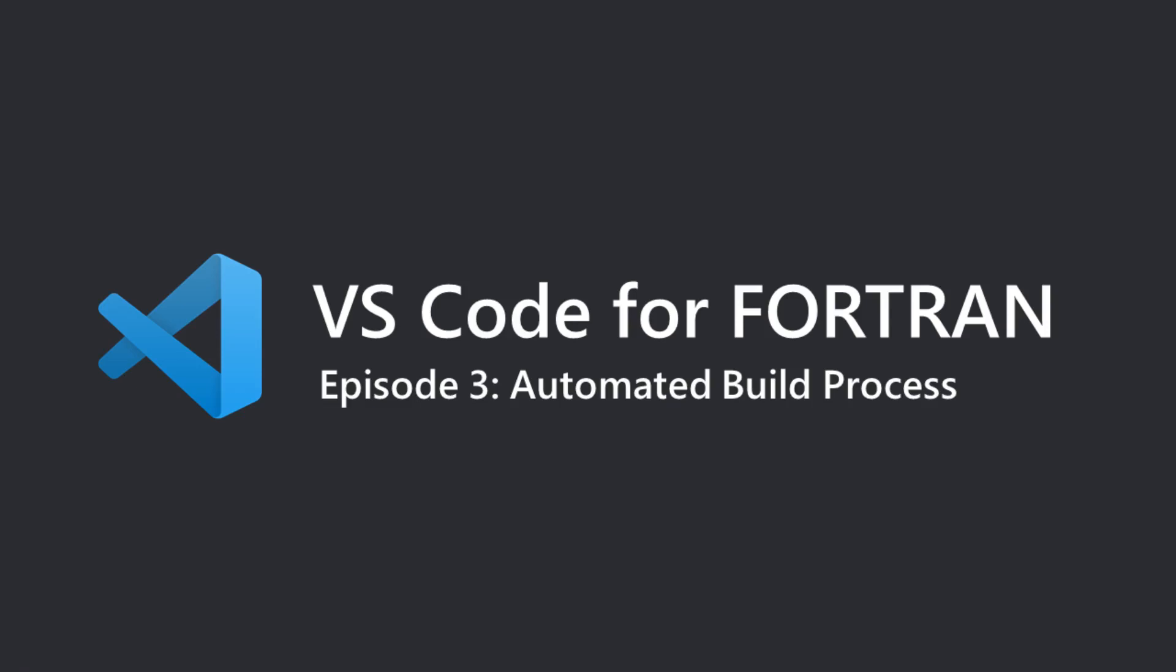Hello everyone and welcome to the next episode of this short series on how to set up Visual Studio Code for using Fortran. Today I'm going to show you how you can automate your building routines in Visual Studio Code using the built-in tasks.